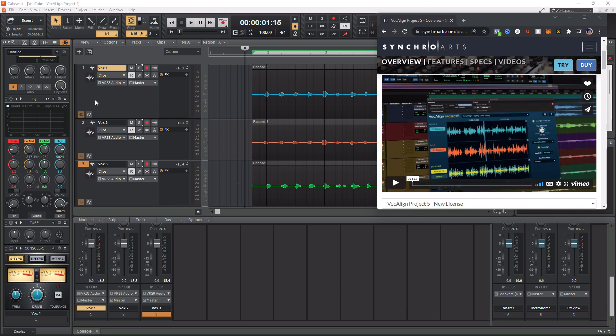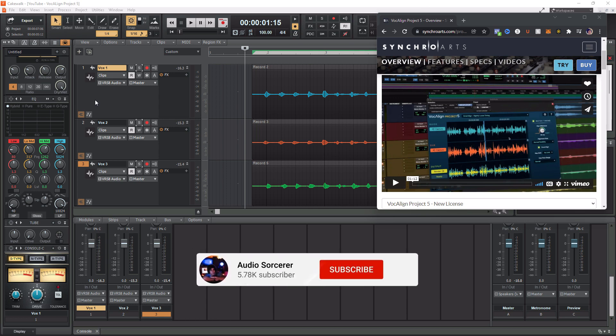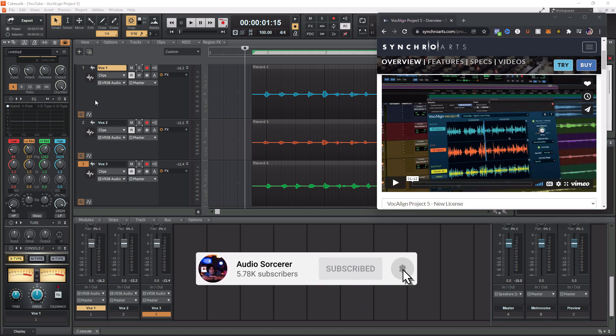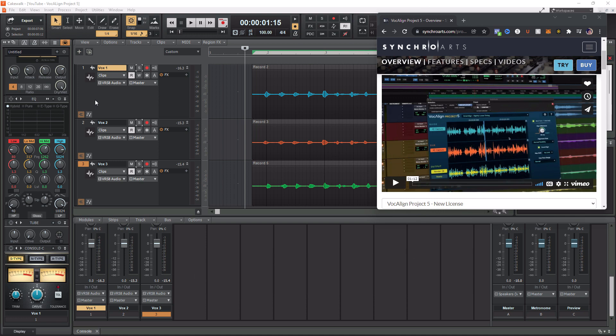Before we get to the video, make sure you smash the like button, please subscribe, and hit that notification bell to know when new videos are coming out. So without further ado, today we're talking about how to use Vocal Align Project 5 within Cakewalk by BandLab.